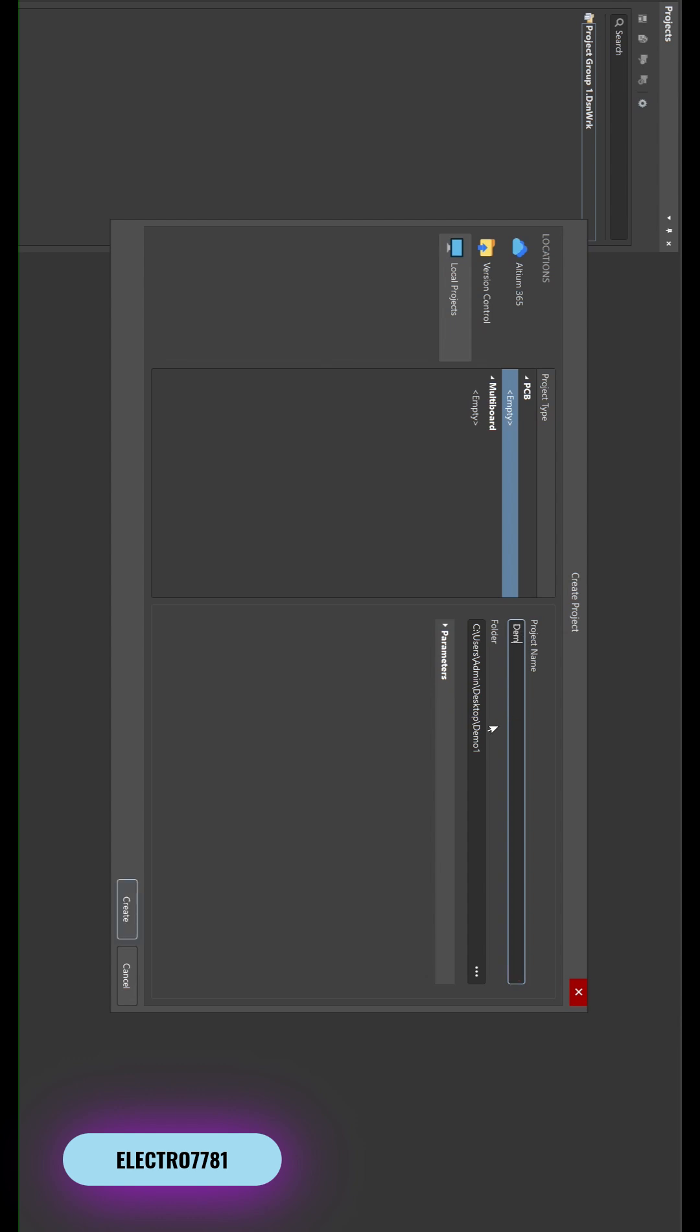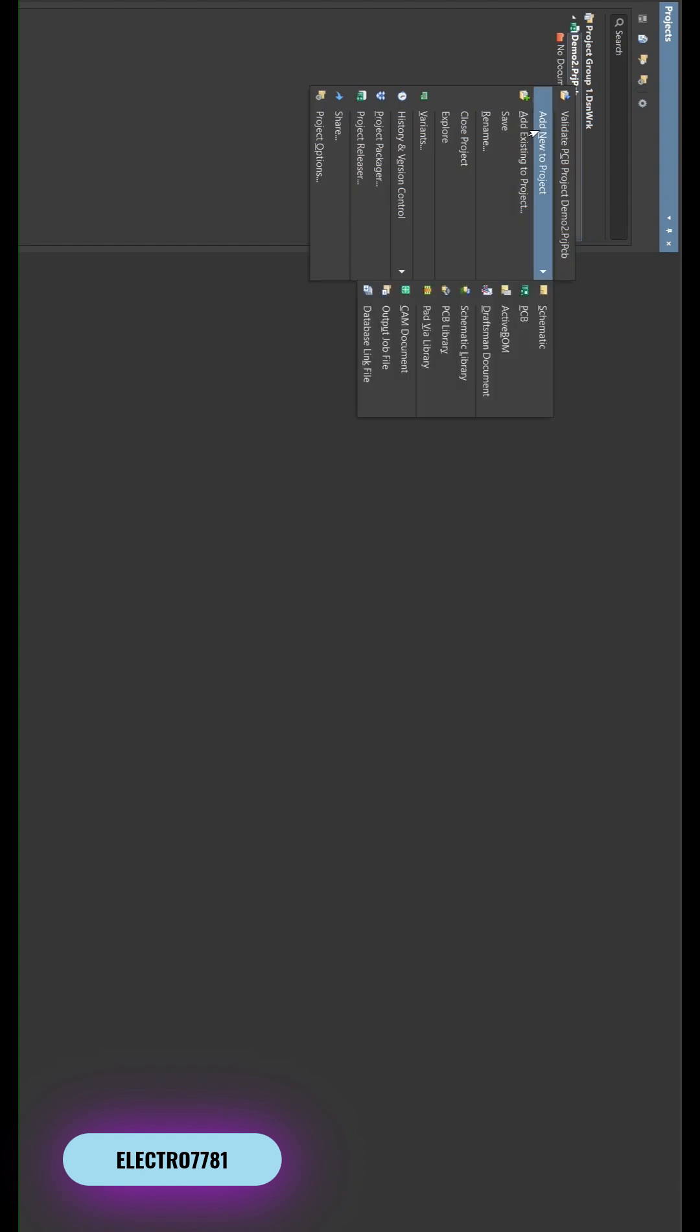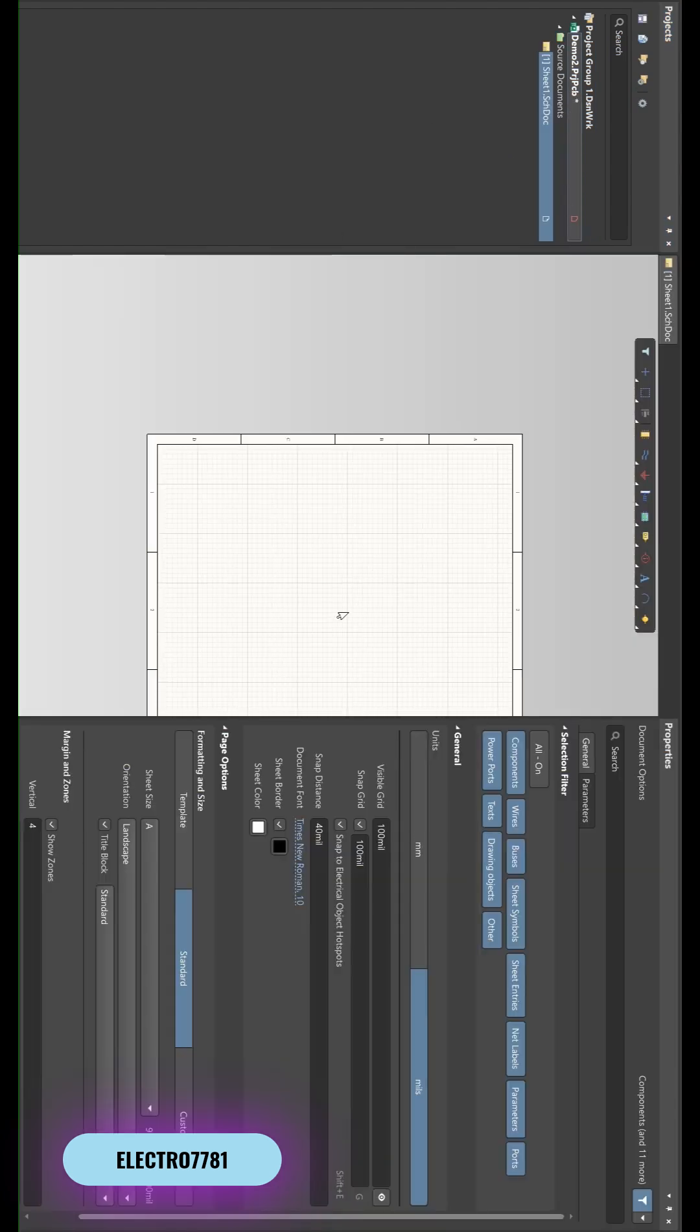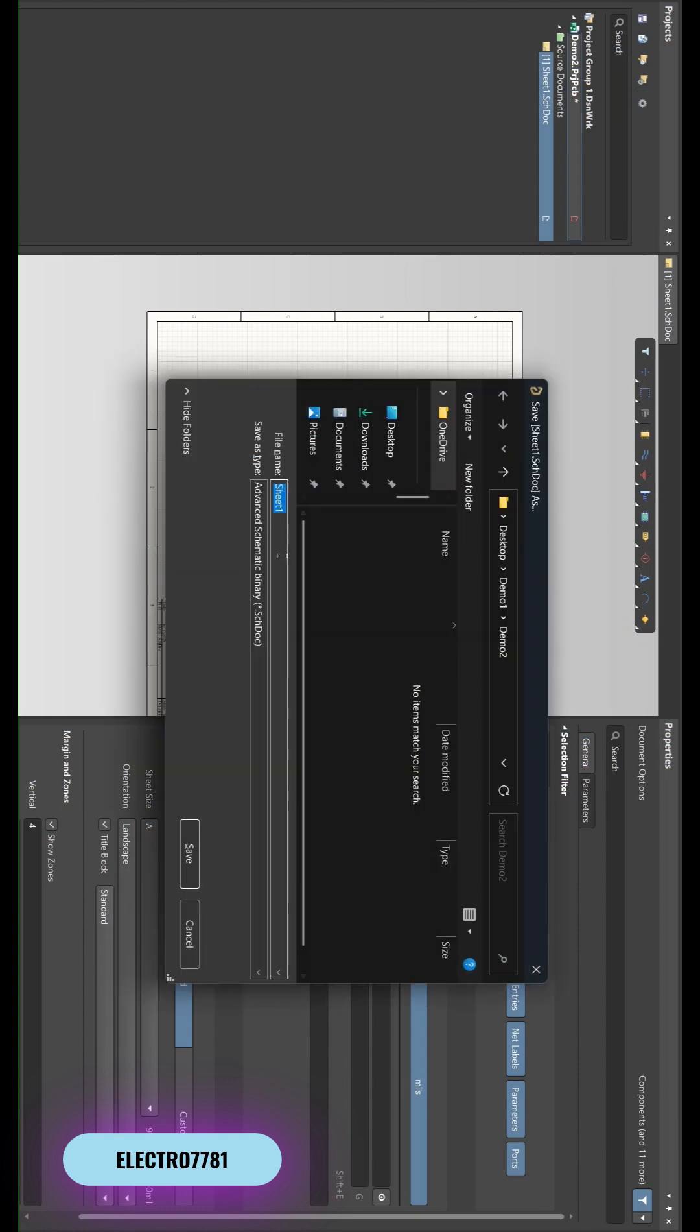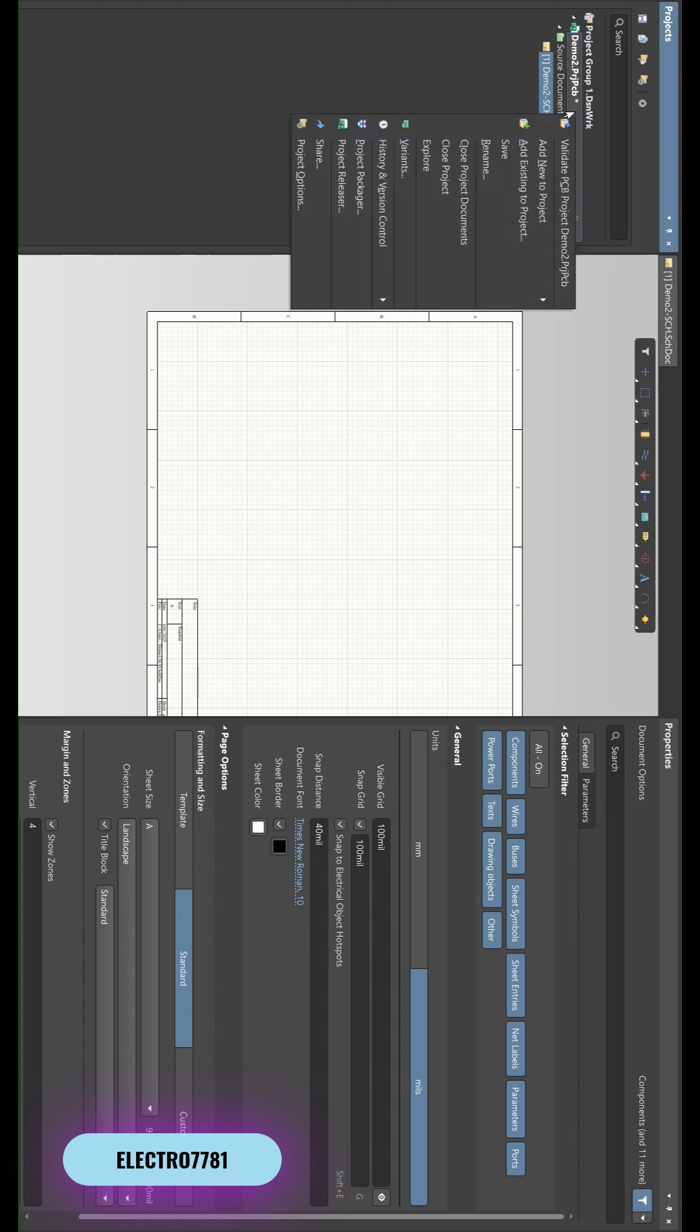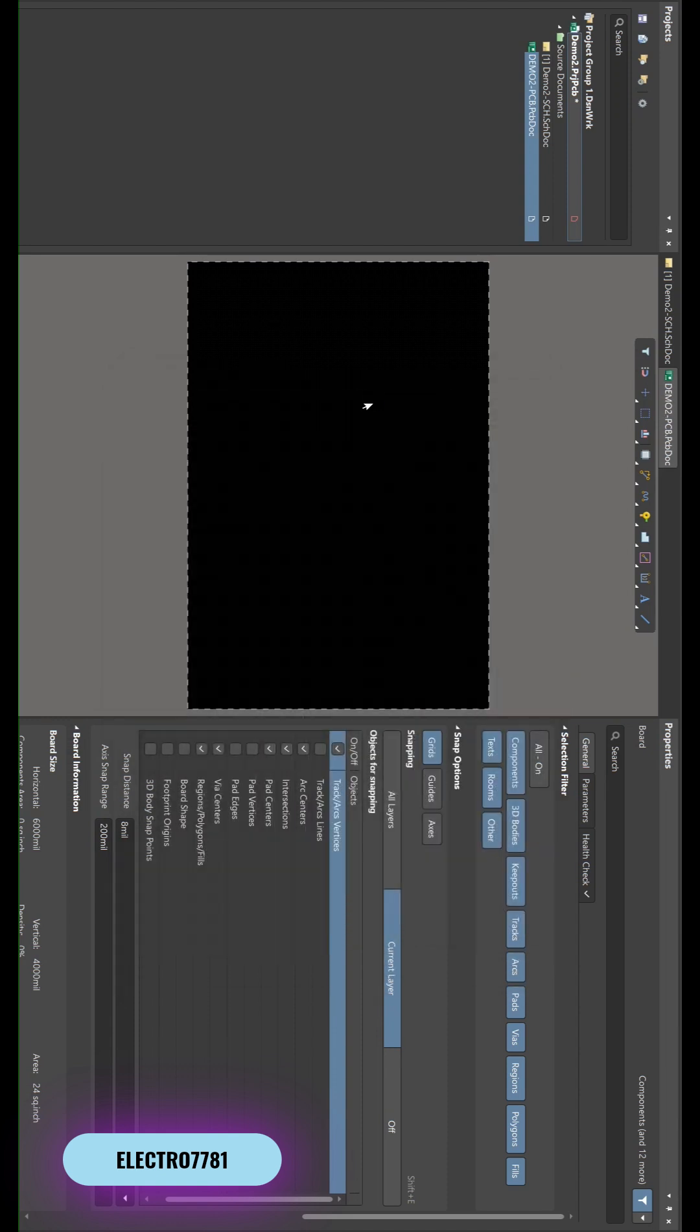Okay, then right-click on this and create a schematic. Press Ctrl+S to save the schematic with the project name Demo.2. Then we will create a PCB file, press Ctrl+S and save that file.